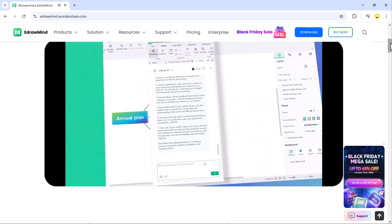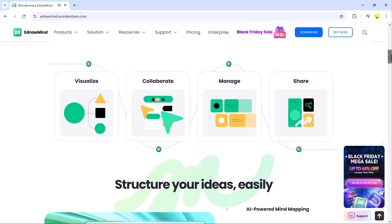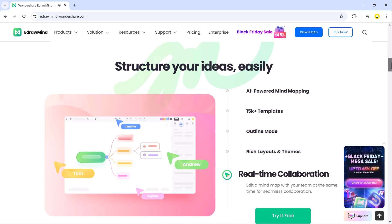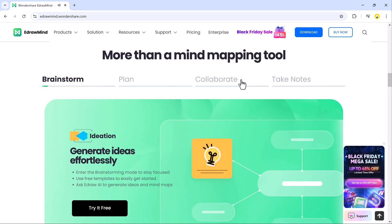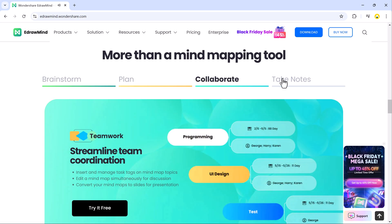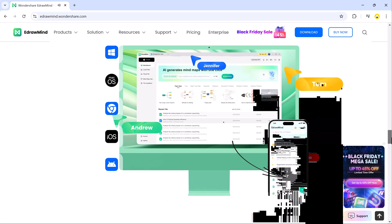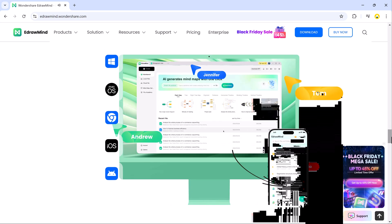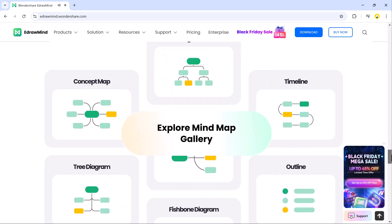Its user-friendly interface enables individuals and teams to create detailed mind maps, flow charts, organizational charts and diagrams for various applications, including project planning, business strategies,